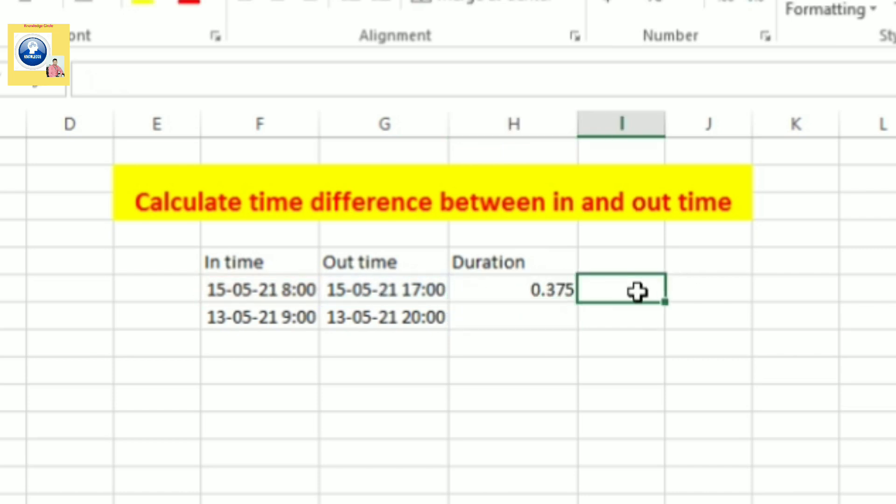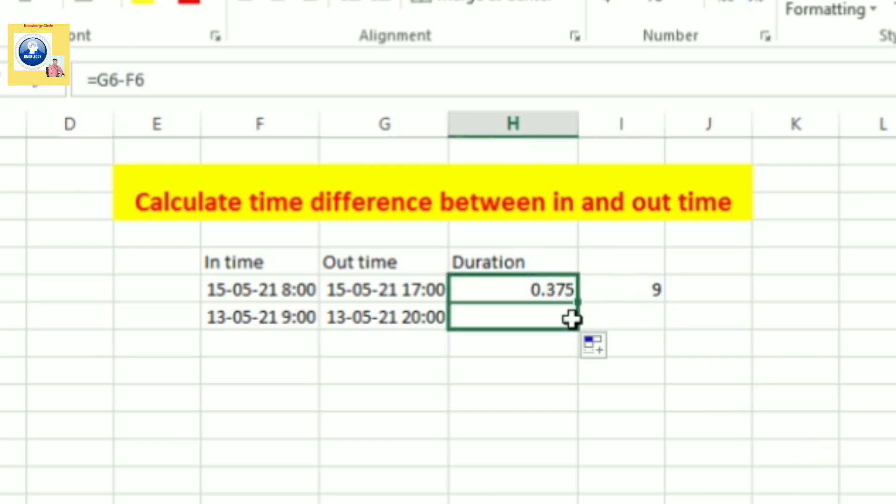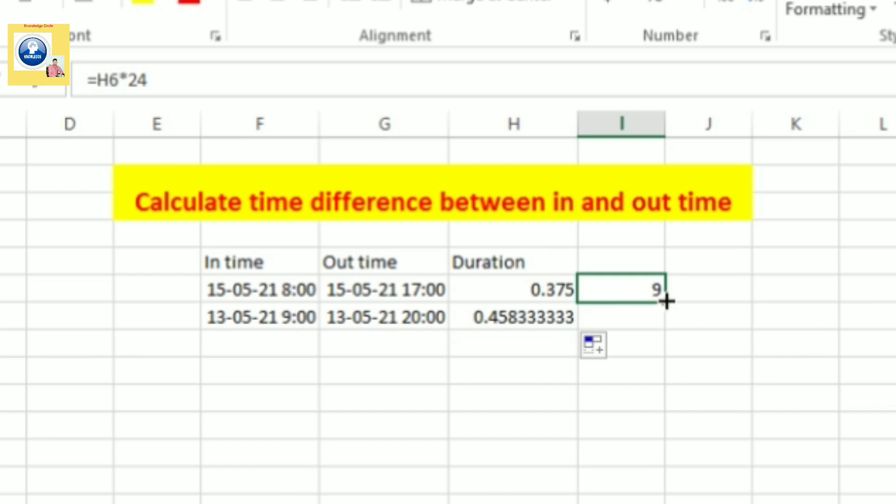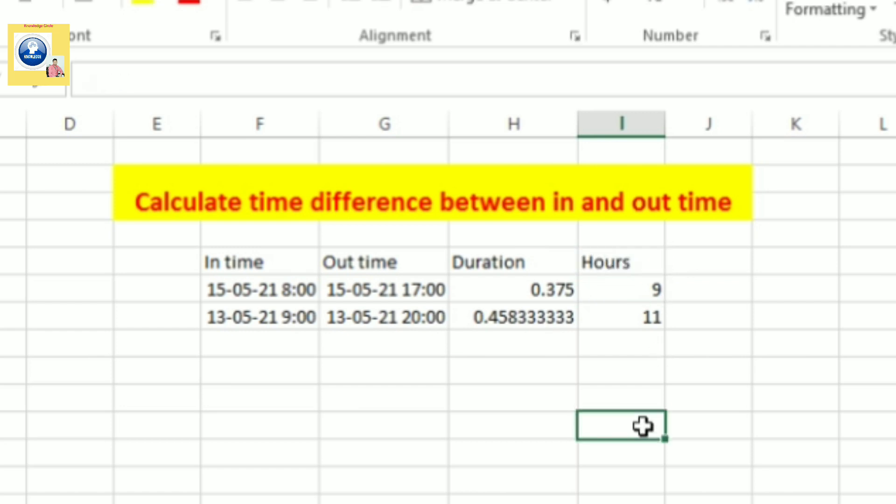And if you want it to be directly into hours, simply select this cell, multiply by 24 and you see, you got it - nine. So this is also a way where you can directly convert into hours. Here you can write hours. You can convert into hours.